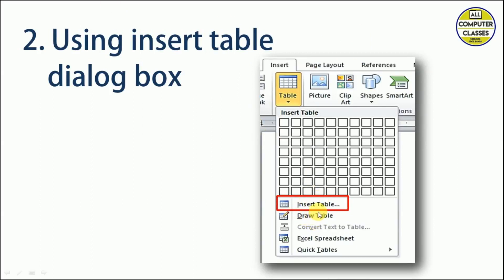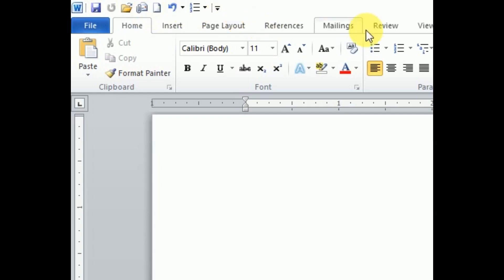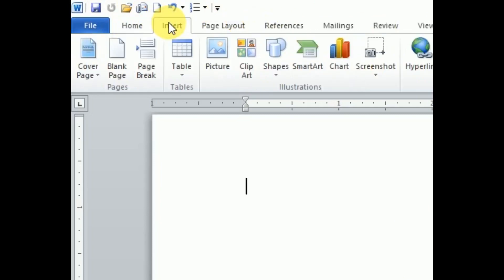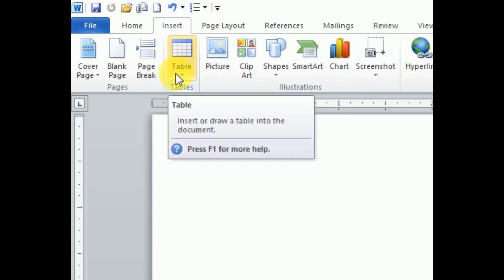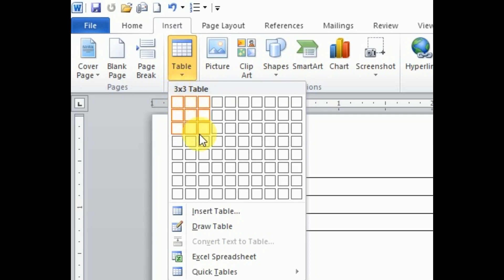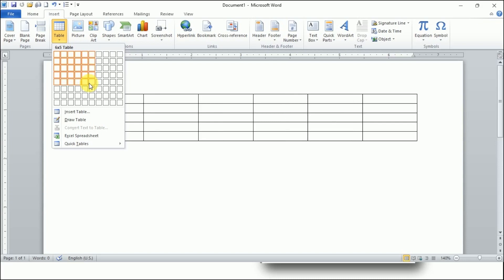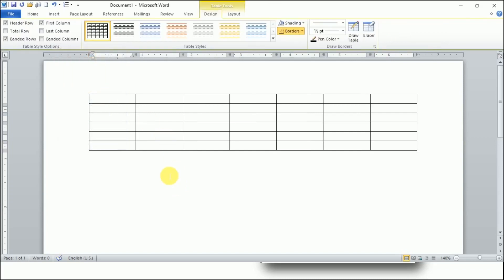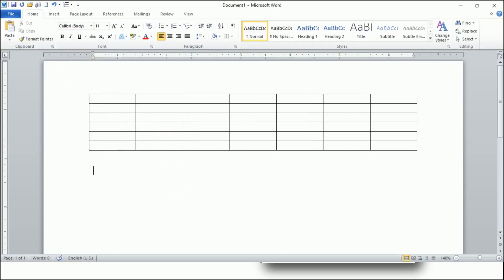The next method is using the Insert Table option. It is almost similar. When we click on Insert Table, a small dialog box will appear. Practically, I'll open MS Word — you can see all the tabs here: File, Home, and Insert. We click Insert, then the Table option. Using the Grid, as many rows and columns as I want, I click and that many rows and columns appear on the screen.